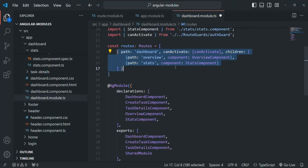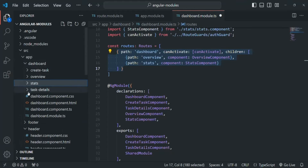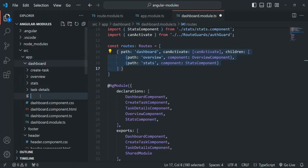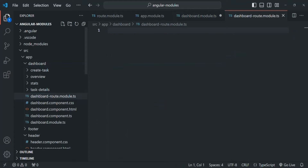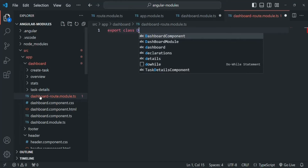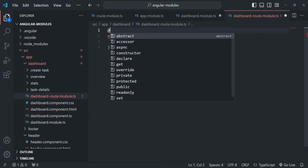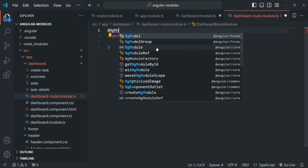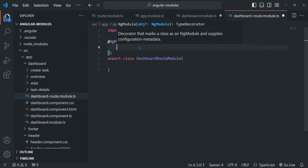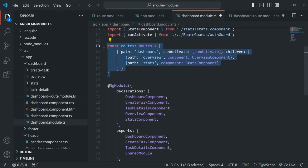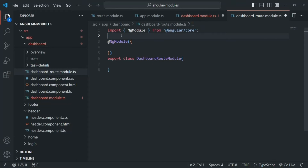We are creating these routes in the same module file, but just like we did for the router module, we can also create a separate file for defining these routes. In that way, we will keep our dashboard module a bit leaner. So in the dashboard folder, I am going to create one more file and call it dashboard-route.module.ts. This is also going to be a module file. Here we are going to create and export a class called DashboardRouteModule and decorate it with the NgModule decorator.